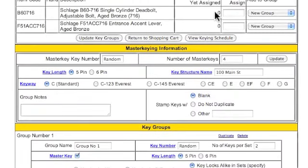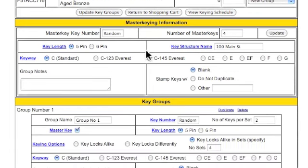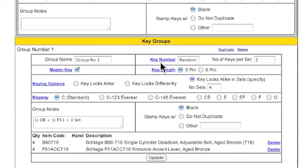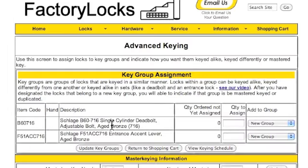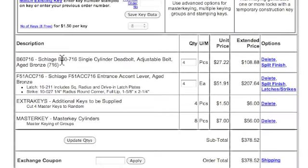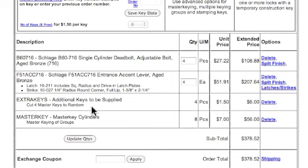So now to just review — we don't have any more keys or locks to assign to our groups any longer. We're going to master key everything to this key structure name. And then down here in this group, we're keying alike in sets. There's going to be four sets: one deadbolt and one F51 equals one set. And we're good to go. Now we can just go back here, turn to the shopping cart. As you can see, these items are here. We have a couple extra keys that are going to be cut, and everything's going to be master keyed according to our plan. And that's how you do it.